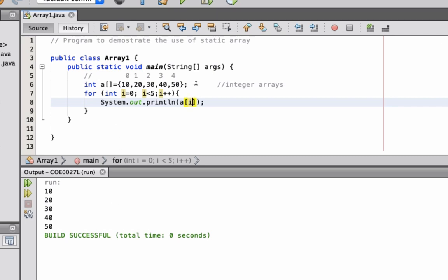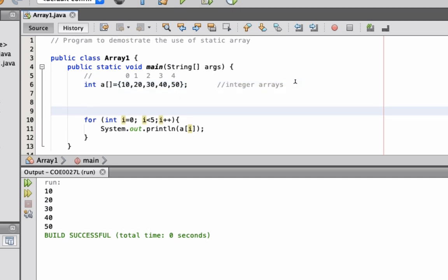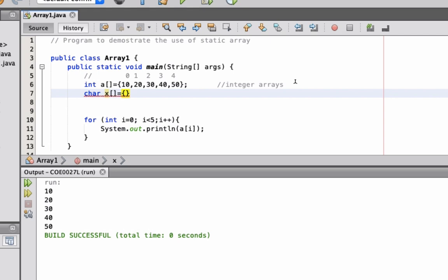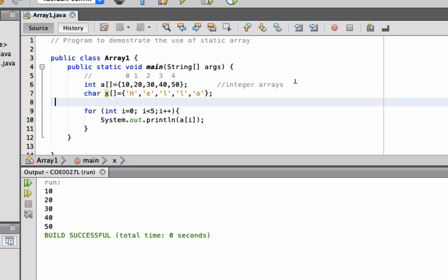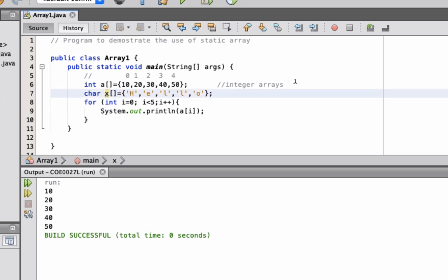Now these are for integer arrays. What about for let's say character? It's the same thing. So let's declare a character. Let's say character x. And then here, I'm going to declare characters. Let's say E, L, L, and then O.